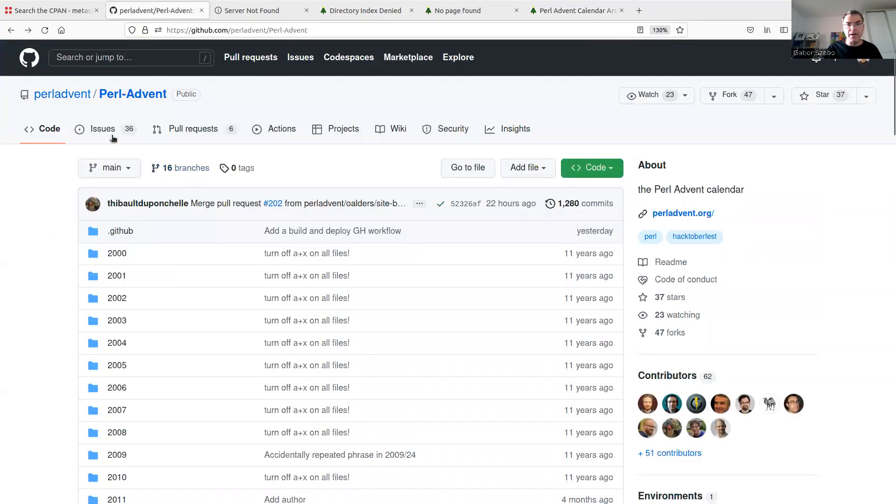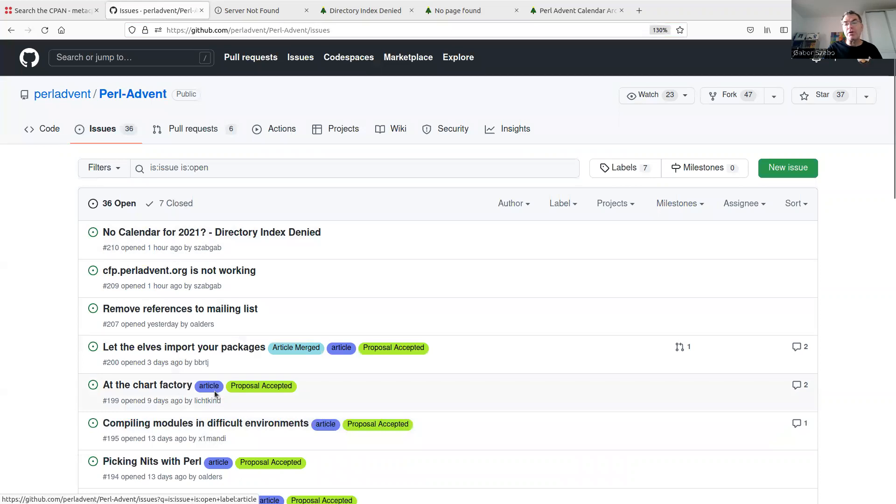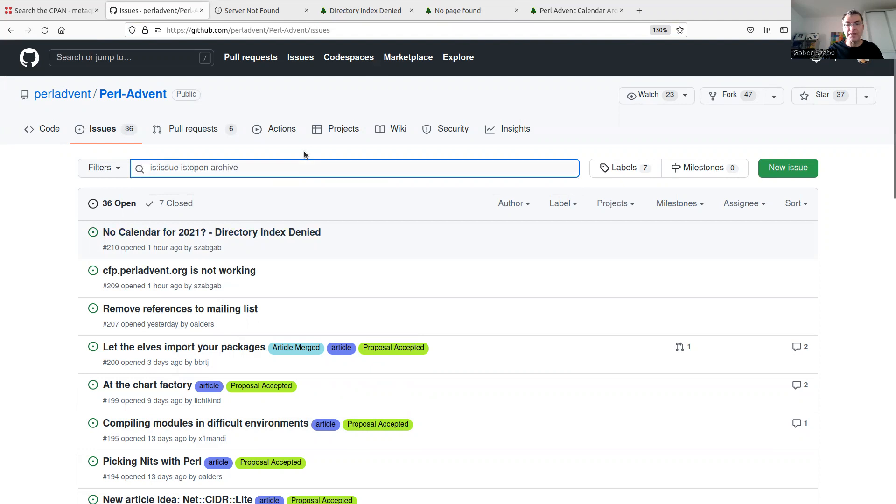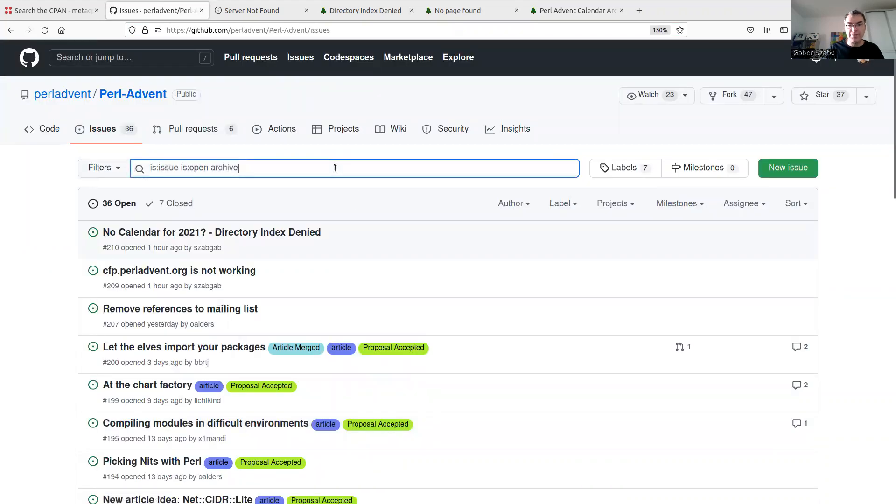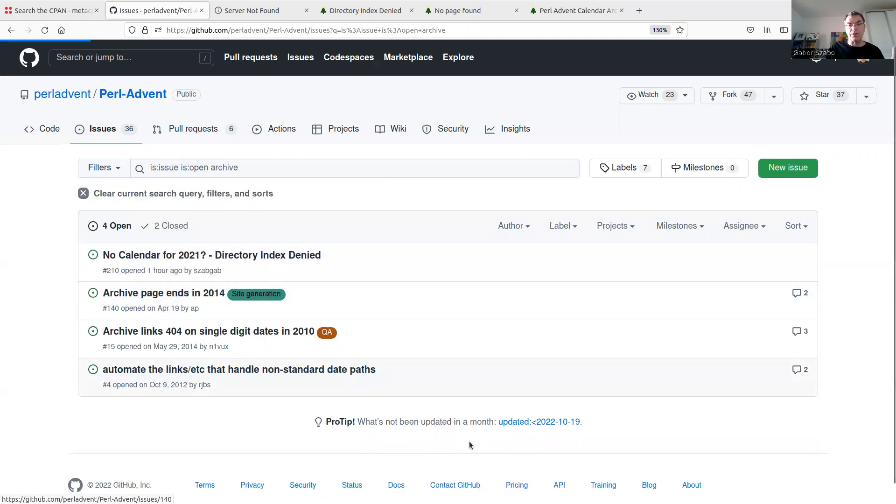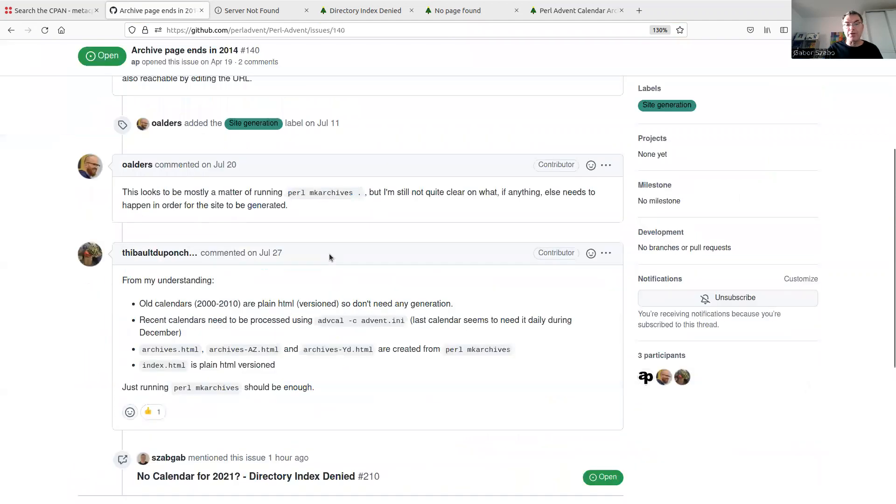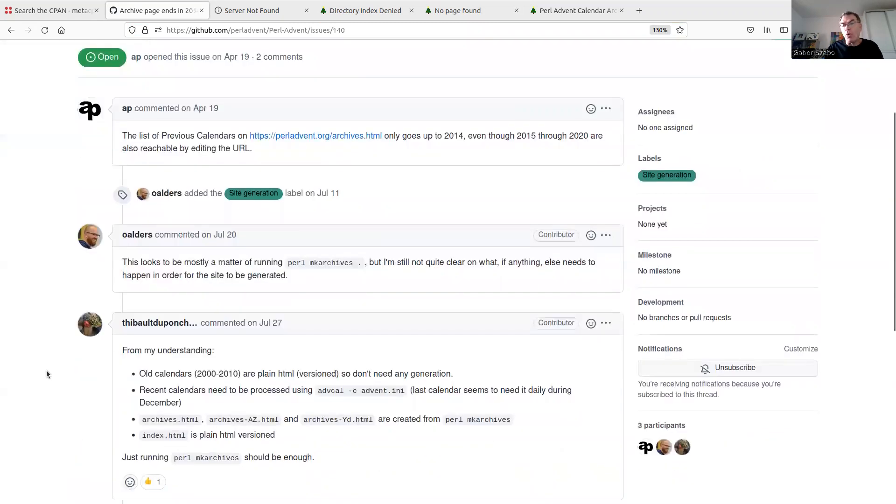So I would like to report these issues and the first one that I wanted to report was the one about the archives, because that was the one that the original person actually complained about. So I can go to the issues here in GitHub and here I can see all the open issues. There are also closed issues and I could look through them, but it's better to search. So I'm searching for an issue. So it's already filled out partially an issue which is open. And then I put here archive. I'm looking for the word archive or archives. So I'm looking for that and search for it and I found that there's this one, archive page ends in 2014. So someone has already reported it.